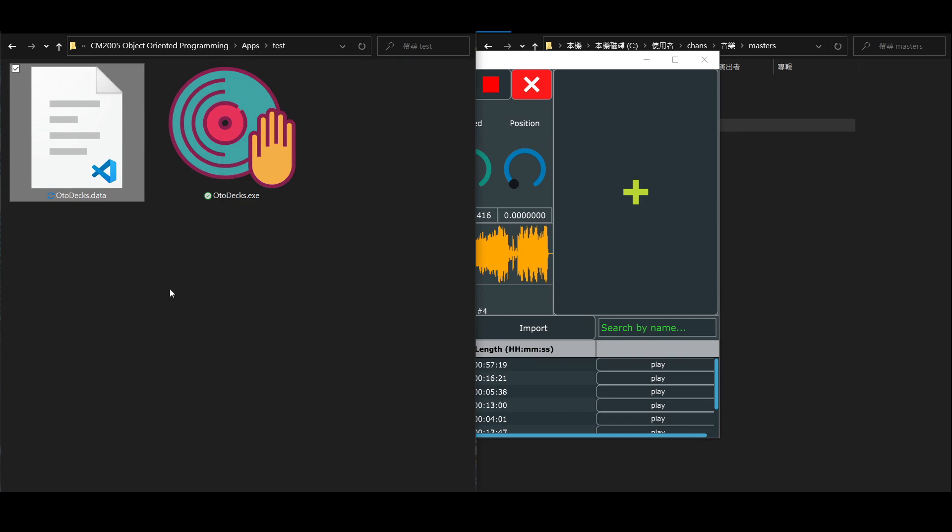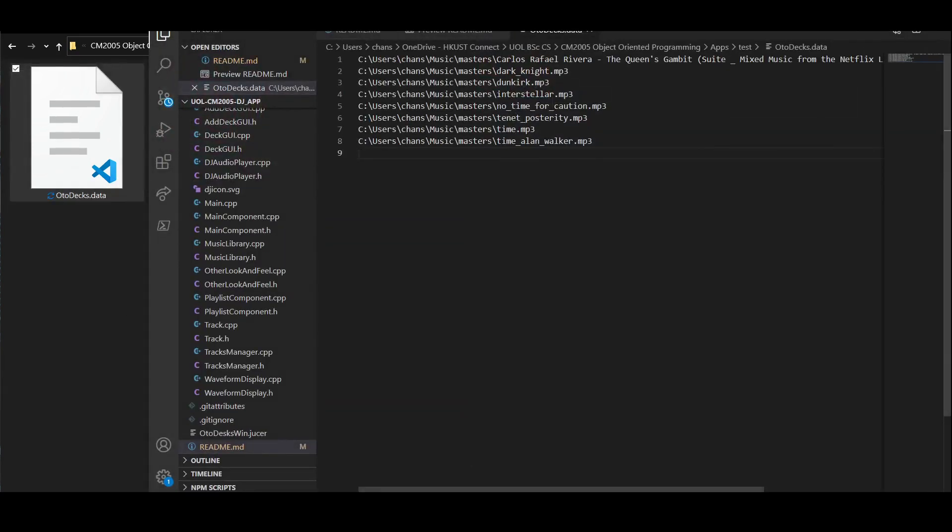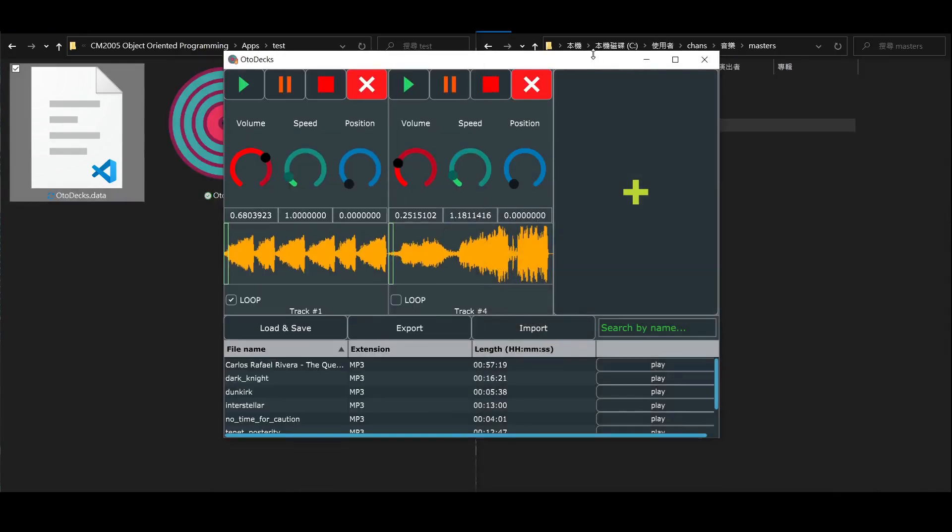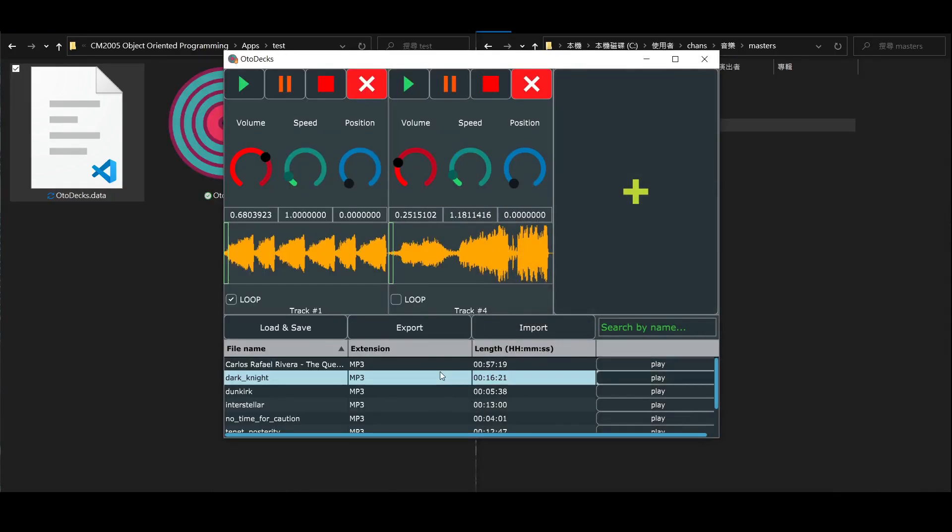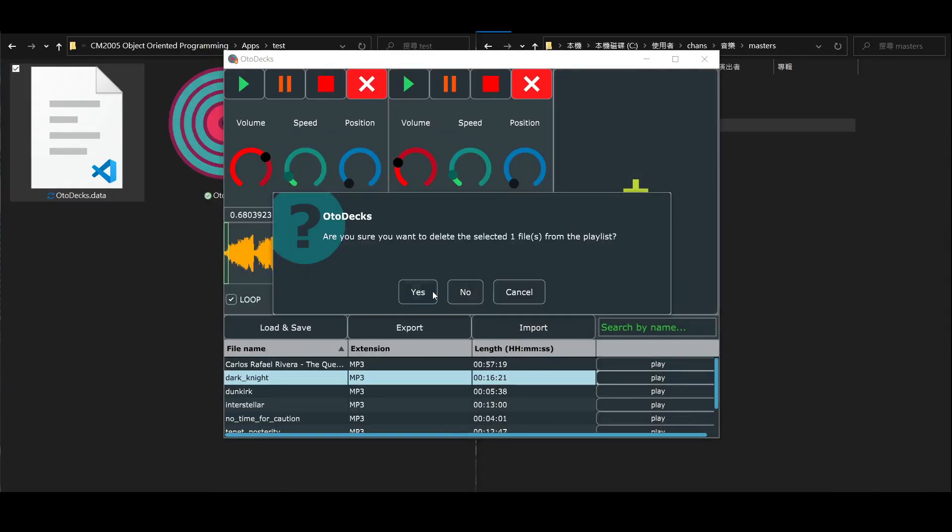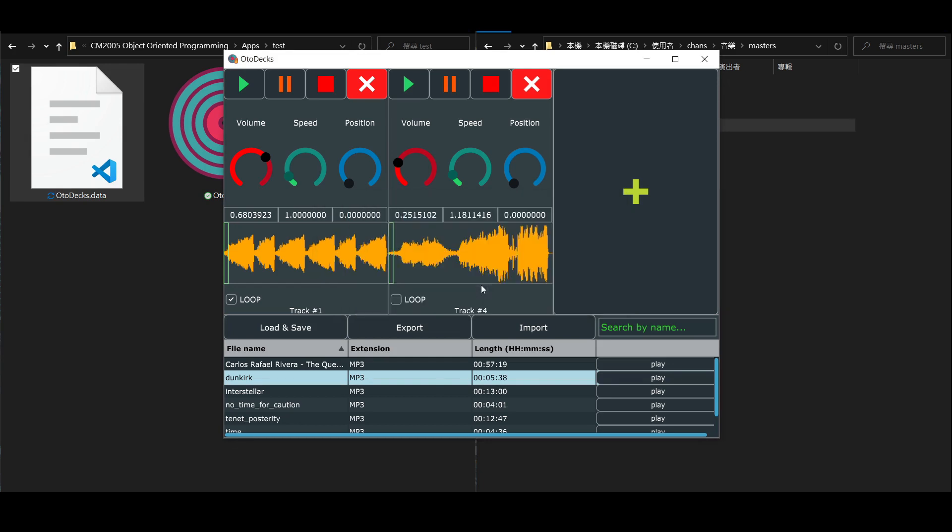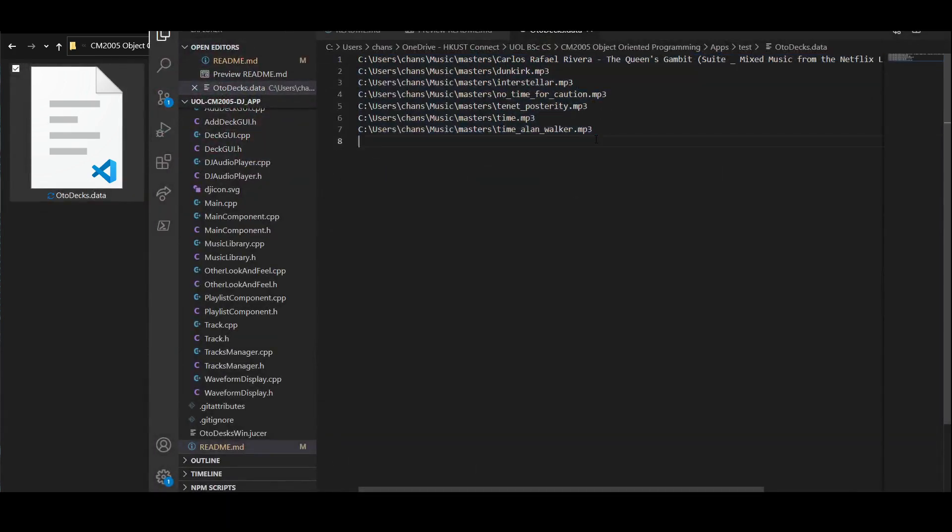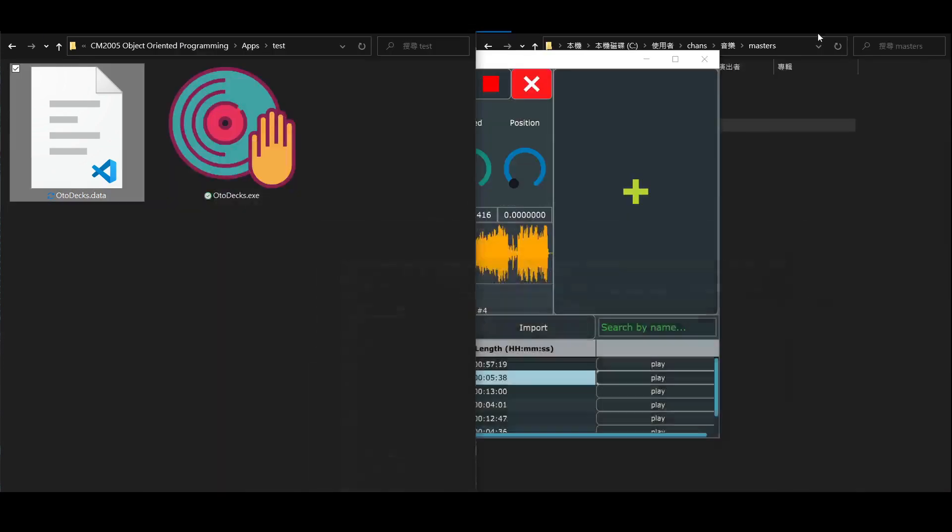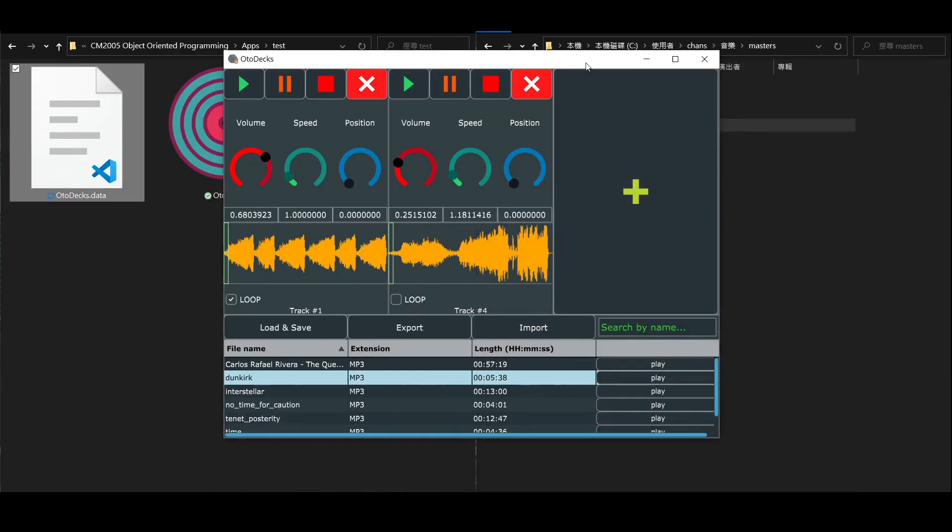Besides adding audio files, you can also delete any of the audio files from the music library by simply typing the delete key on your keyboard. Click OK, and the record disappears. Look back at the data file, the path to the audio file is gone as well.